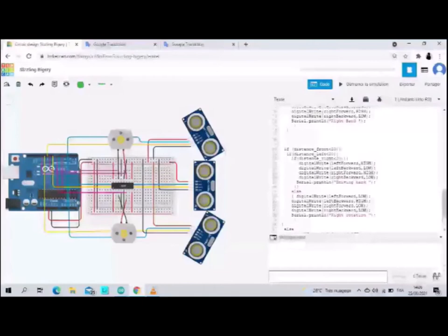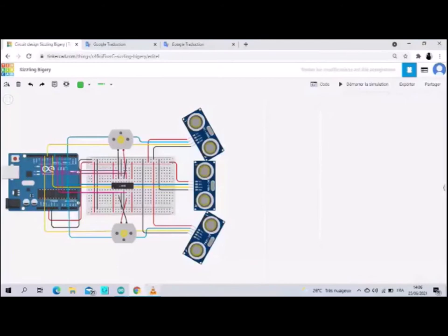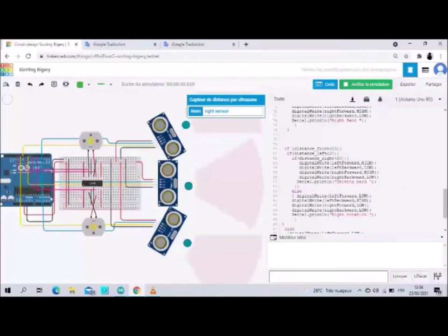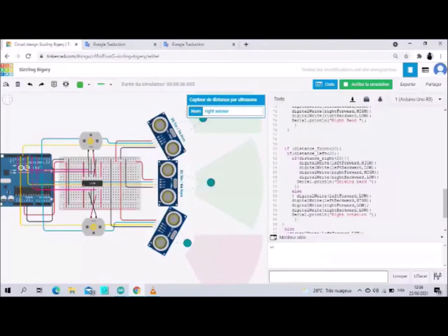Here we have the serial monitor where we see the results. We start the simulation process, we take a safety distance of 20. First condition: when the three sensors are greater than 20, we notice the robot moves forward, so we read in the serial monitor 'moving forward'.